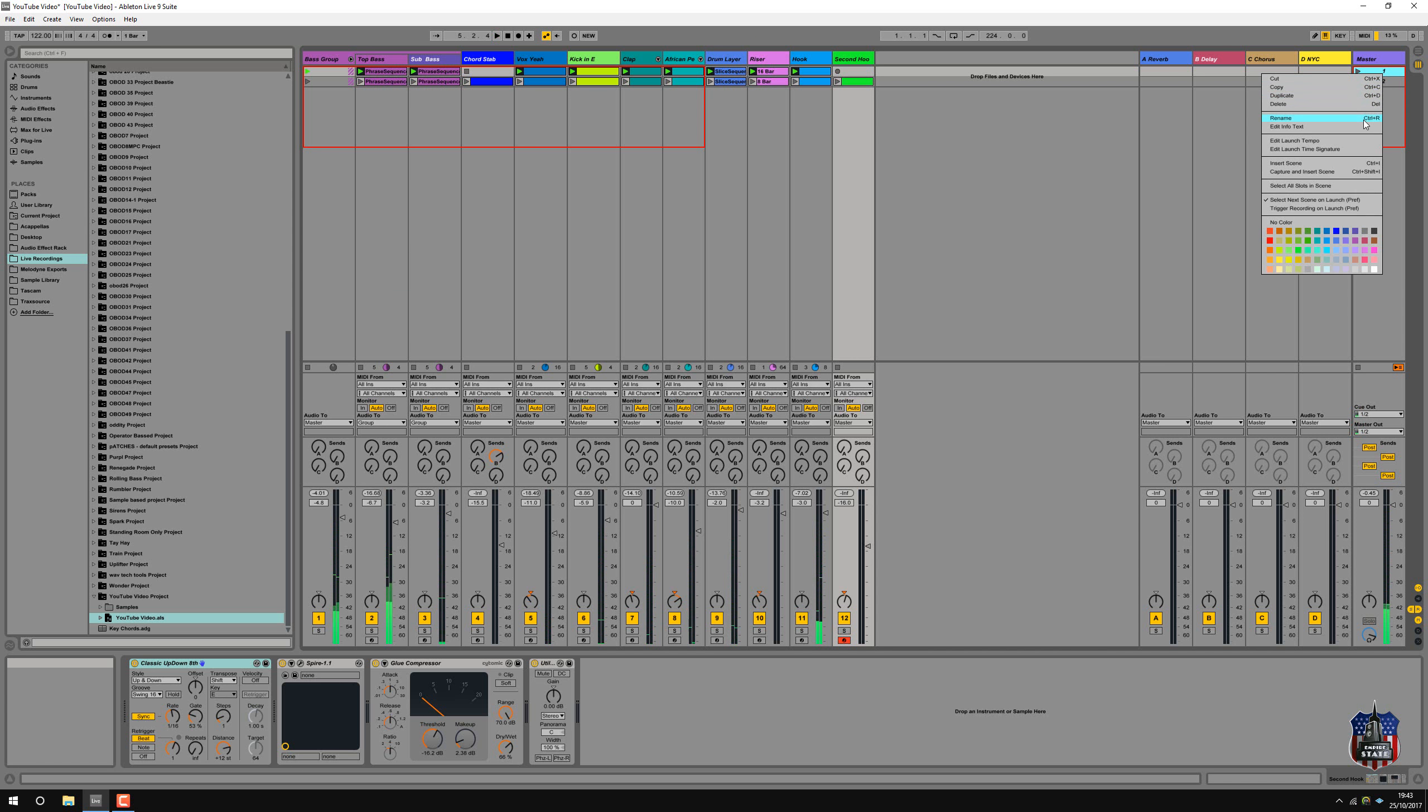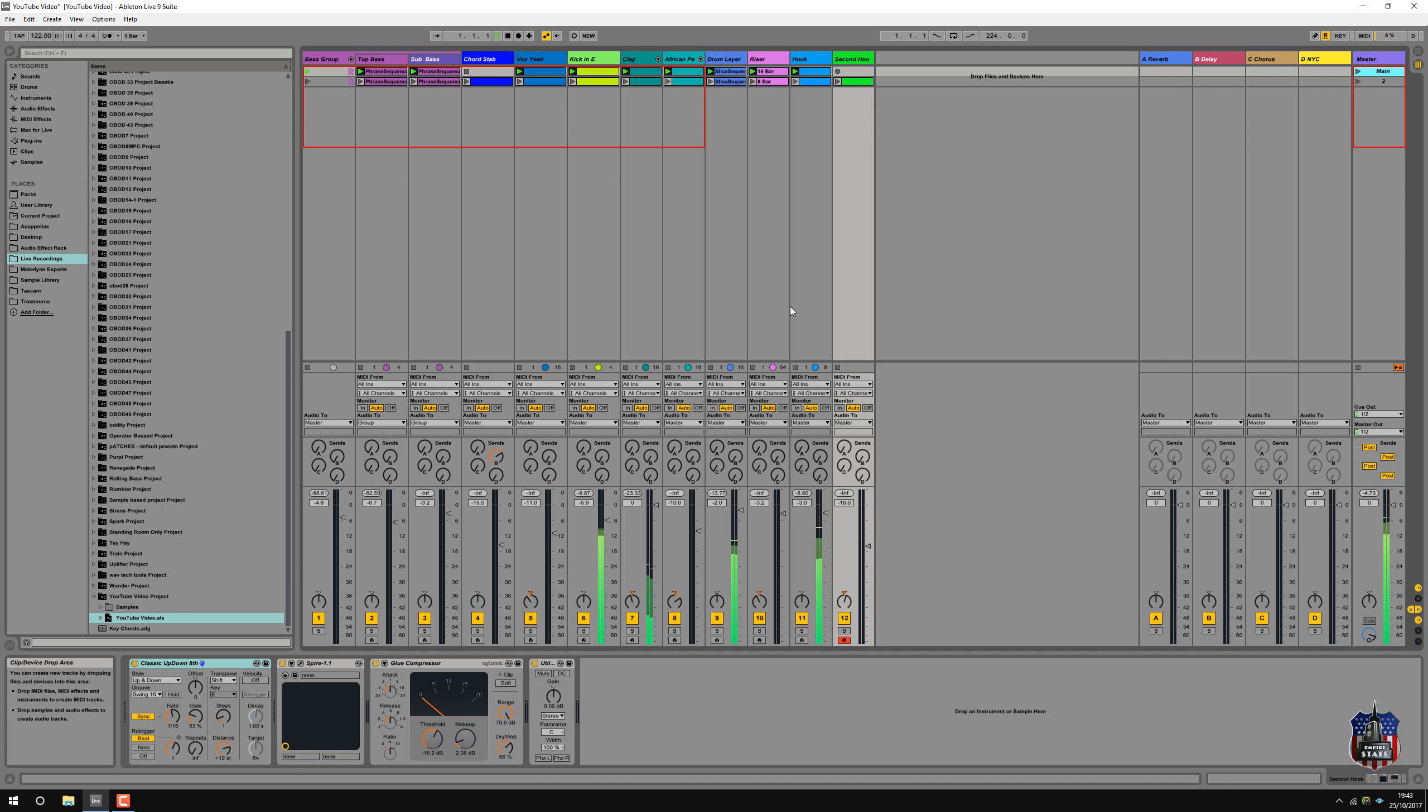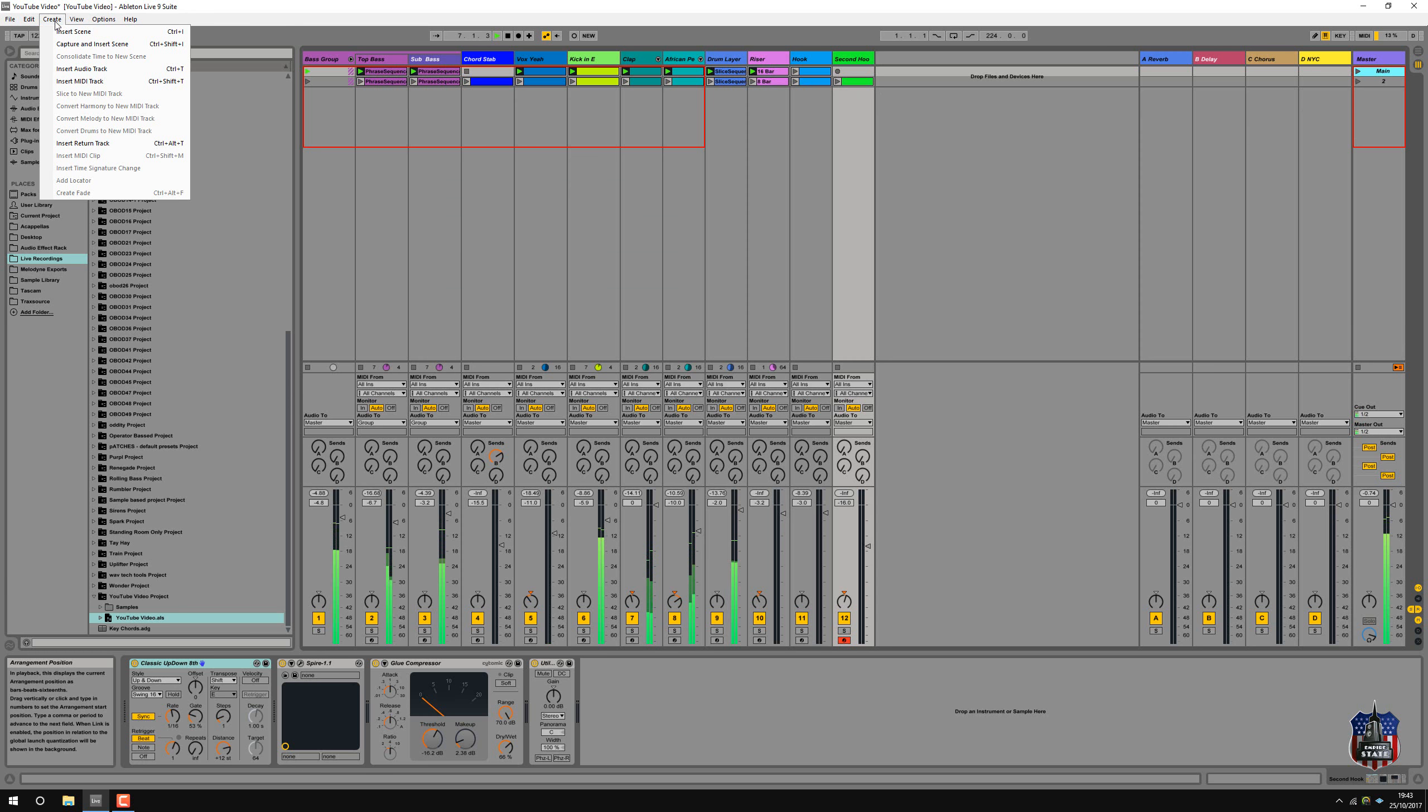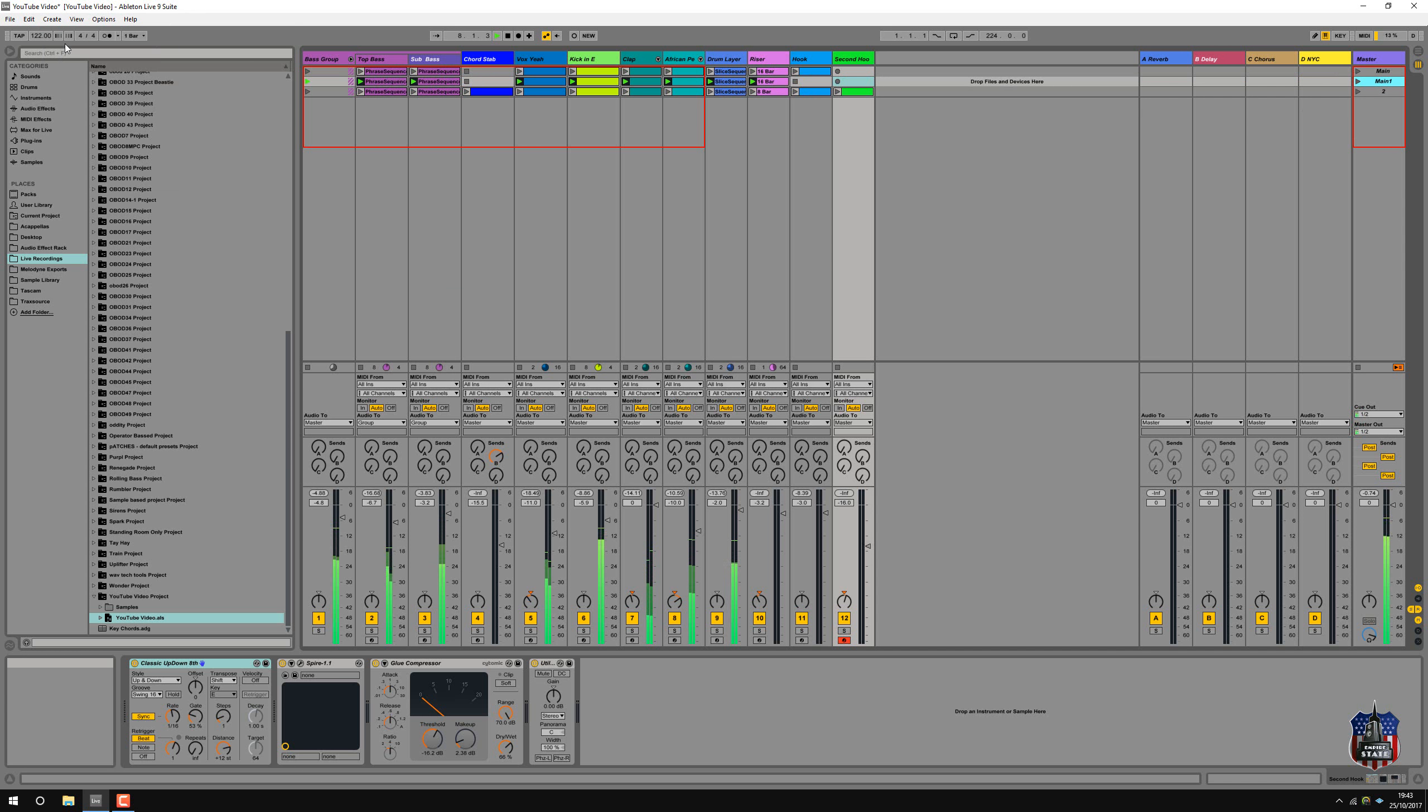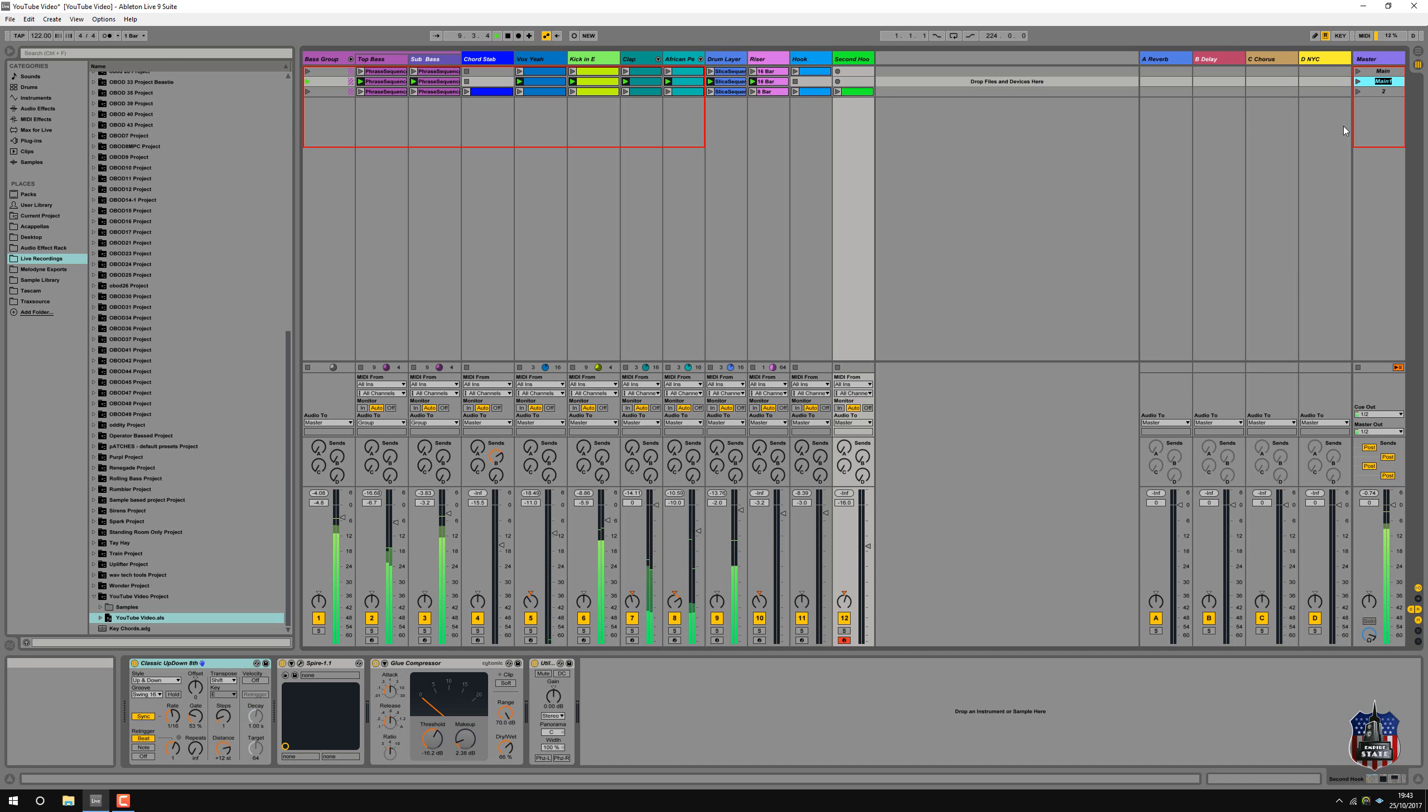So I'm just going to rename that one. That can be the main. Now what I'm going to do is take out this hook. See where that takes me. So this is going to be a nice build. So create, capture and insert scene. So rename. Build.